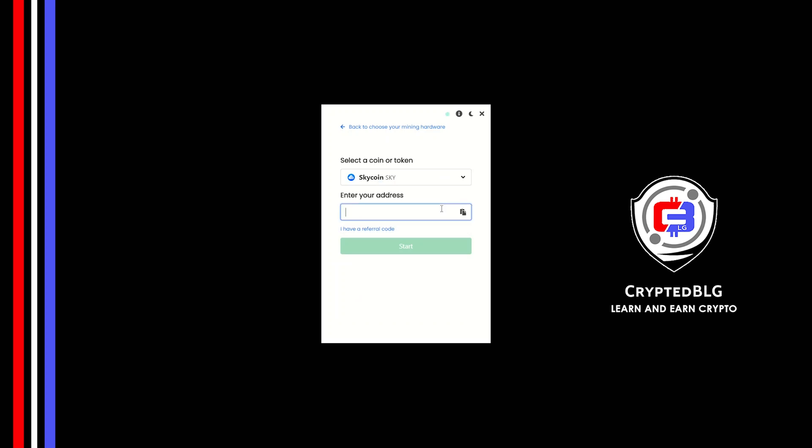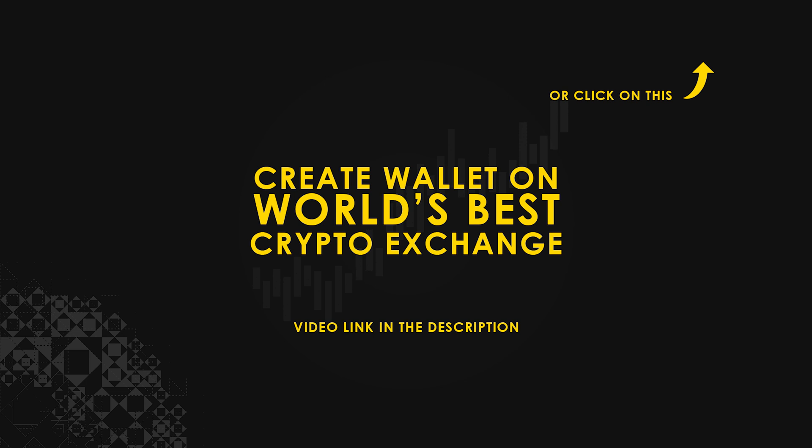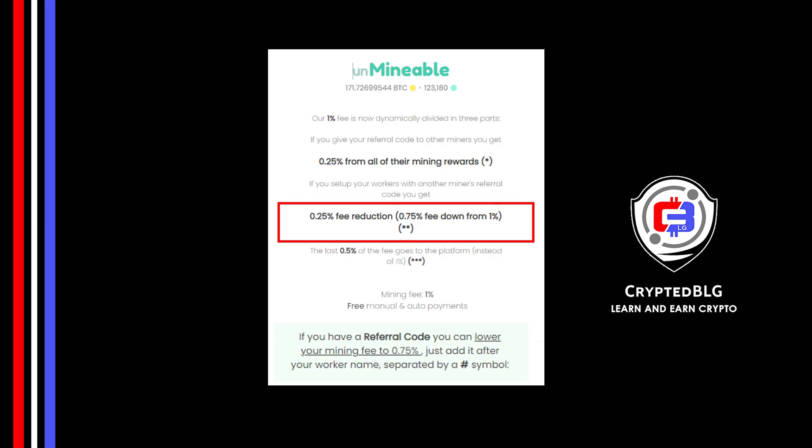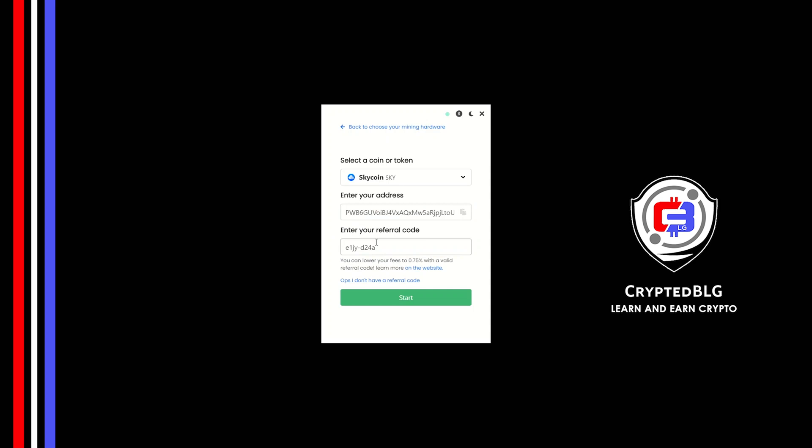Copy and paste your SkyCoin wallet address. If you don't have a wallet, check the video link in the description for creating wallet on world's best crypto exchange. Now enter the referral code, which is given in the description. If you use this referral code, 0.25% of fees will be reduced. And click Start.